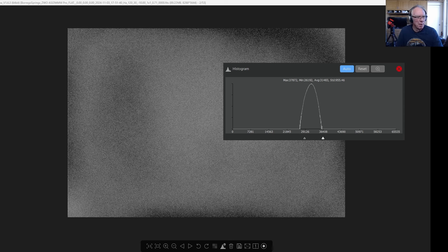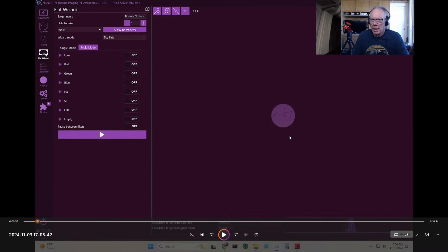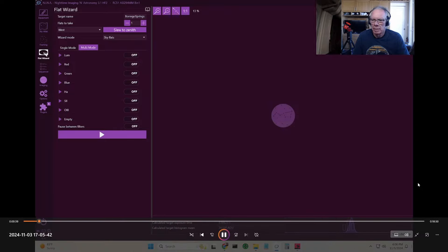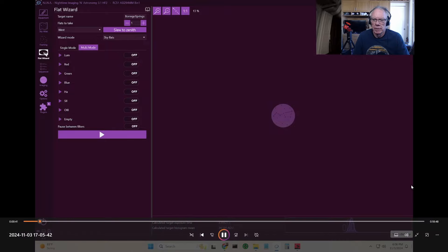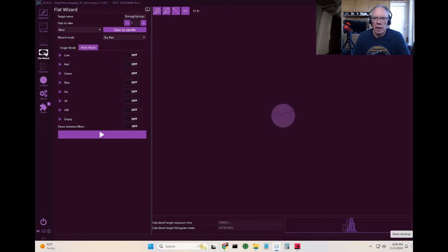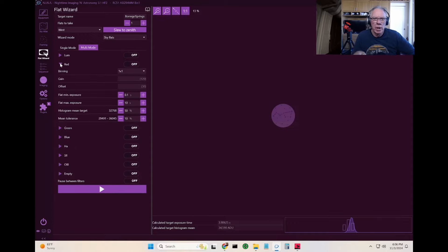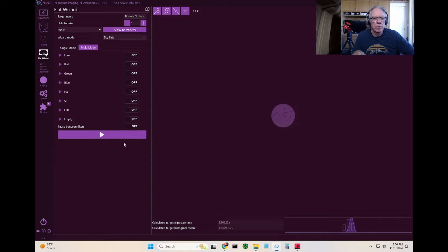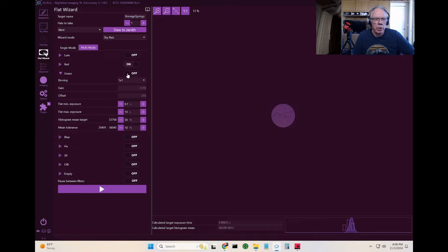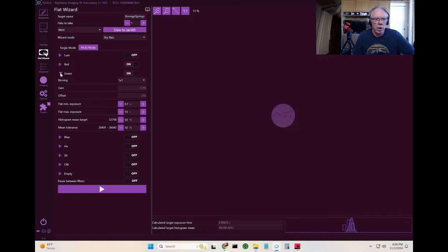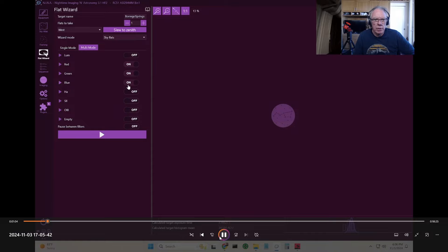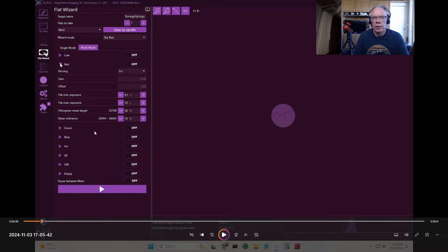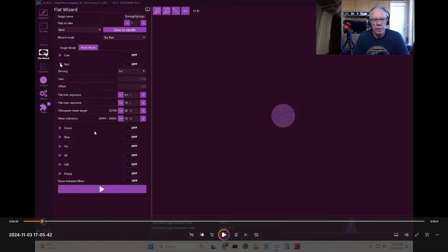Let me play a little bit of it. Here I'm showing what the options are that you can set for each of the filters. If you notice up there it says single mode or multi mode, so we're in multi mode now and you can turn on and off the filters. The key thing is you'll see that you have some parameters here that you can set for each of the filters, what the minimum exposure is, what your maximum exposure is, what your histogram mean target goal is, and mean tolerance.